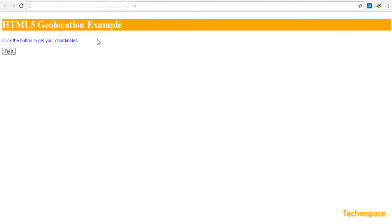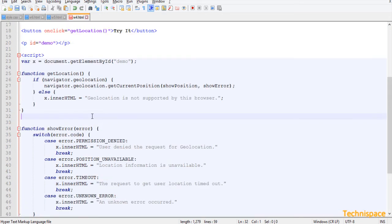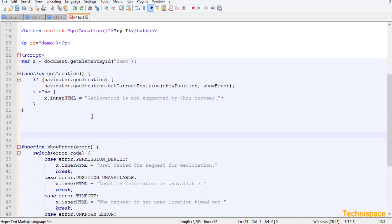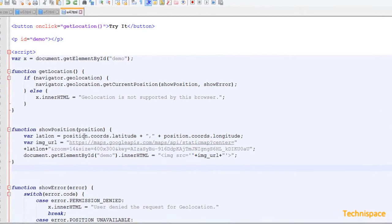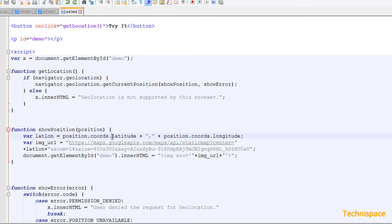Now you can see the message 'user denied the request for geolocation.' You can also display the result on a map. For this you need access to Google Maps service, which will display the latitude and longitude coordinates using a Google Maps URL with an API key.